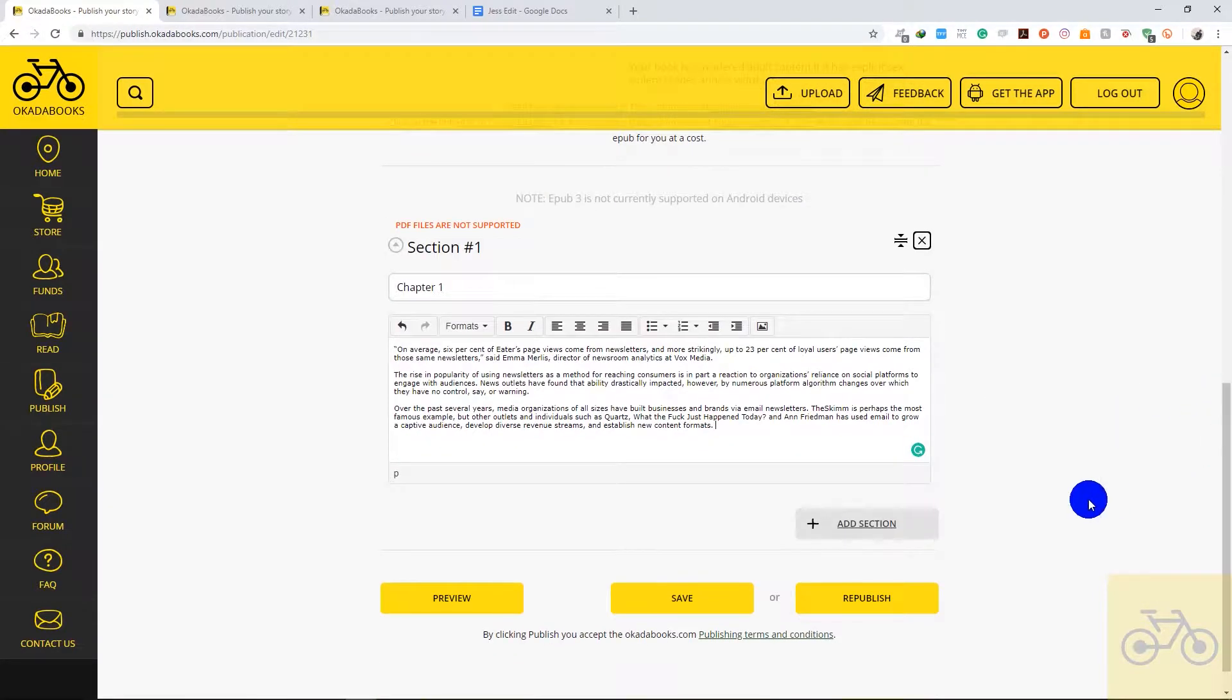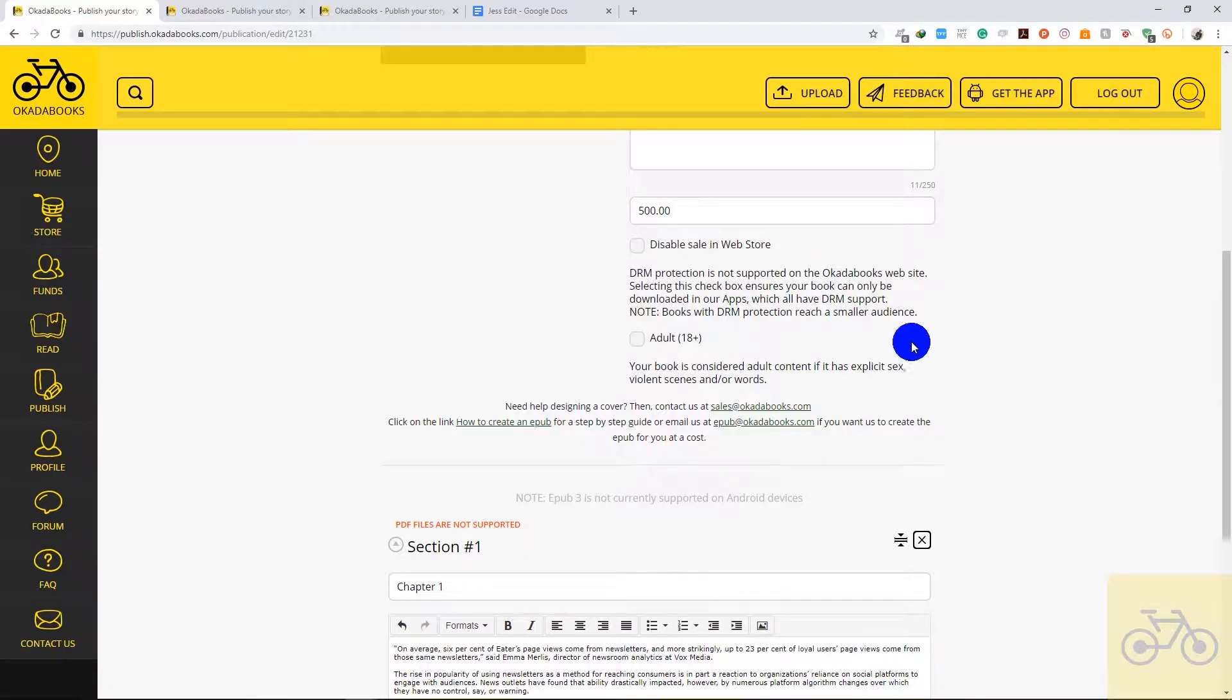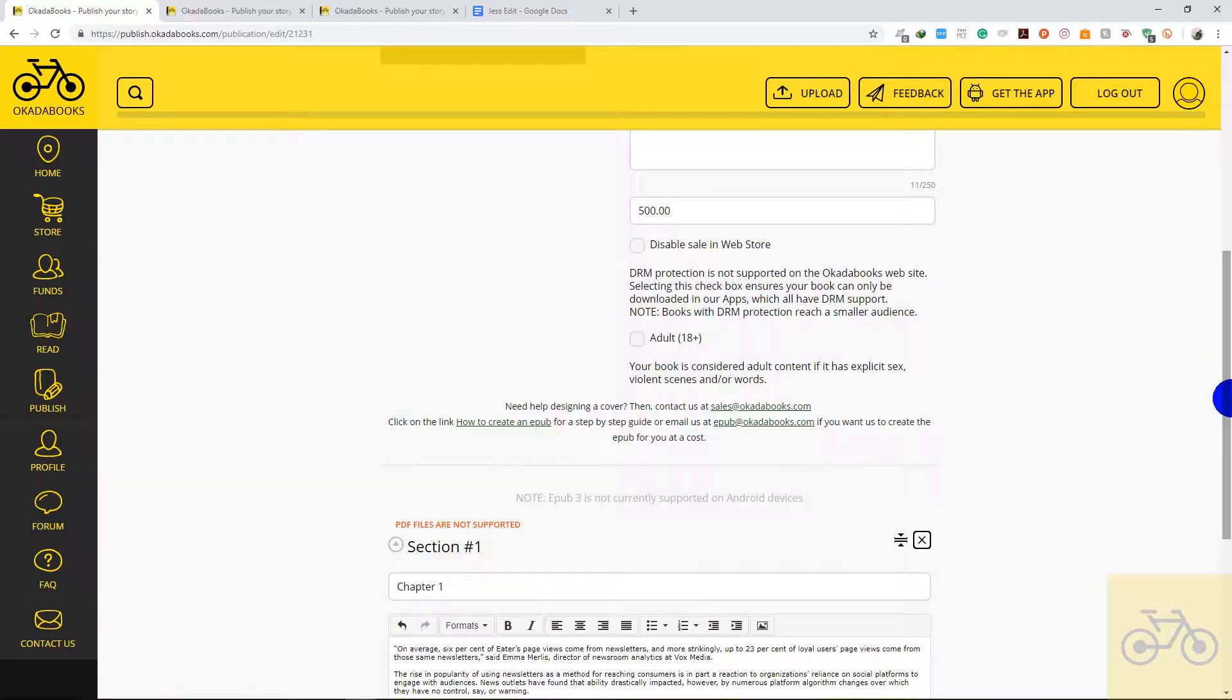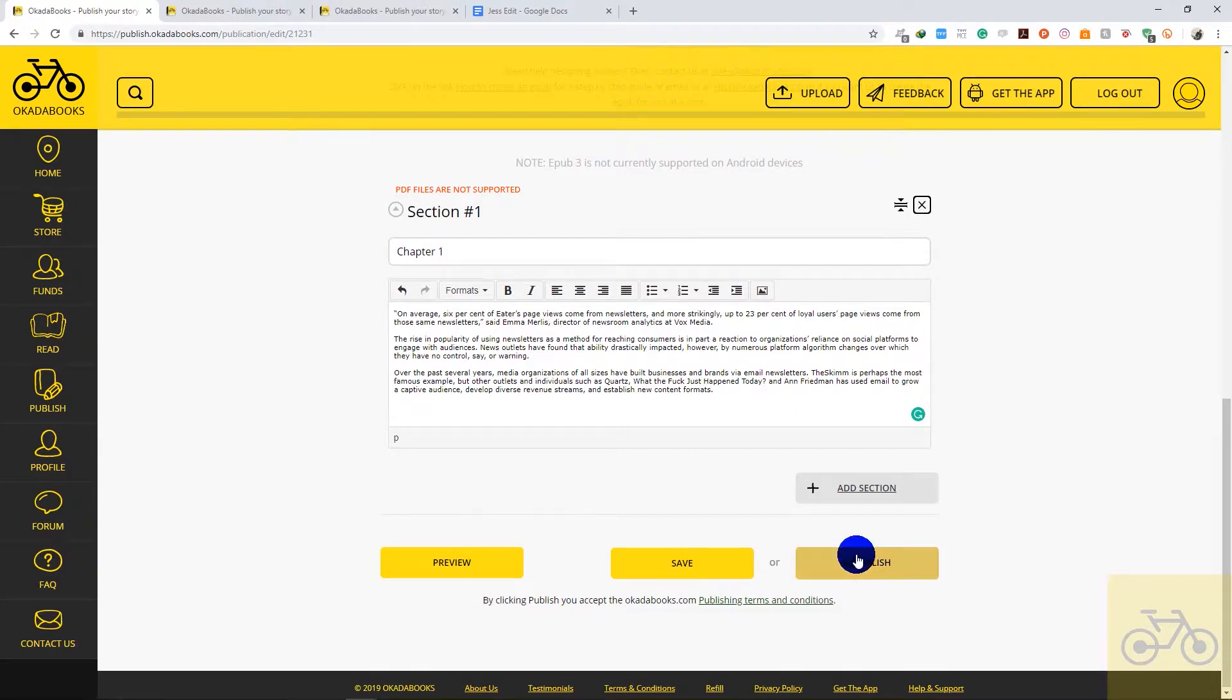If you'd like to tag your book, if your book is an adult book then you should tag Adult 18 Plus. If you'd like to sell the book on the app alone and not on the website as well, then you can tick this. Click on Republish.